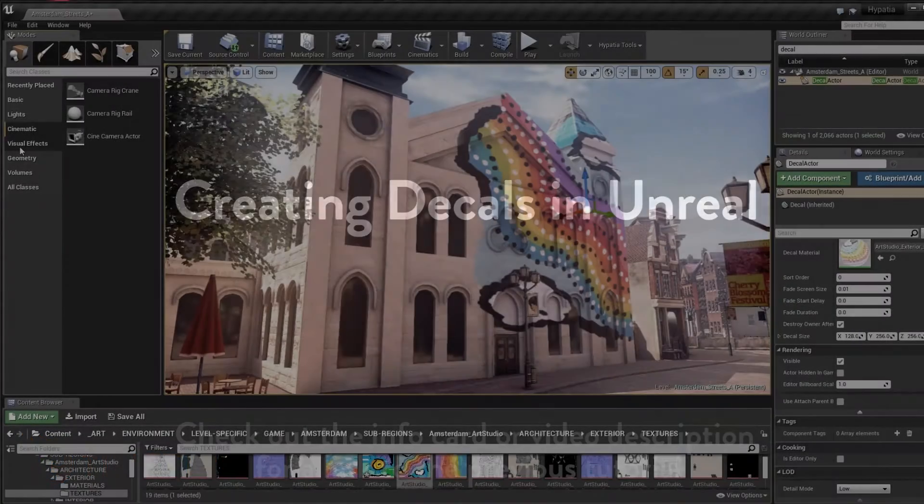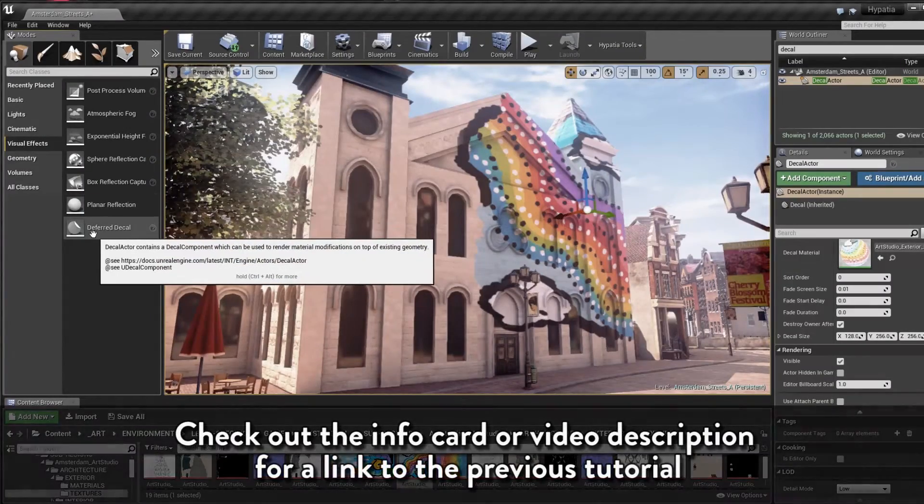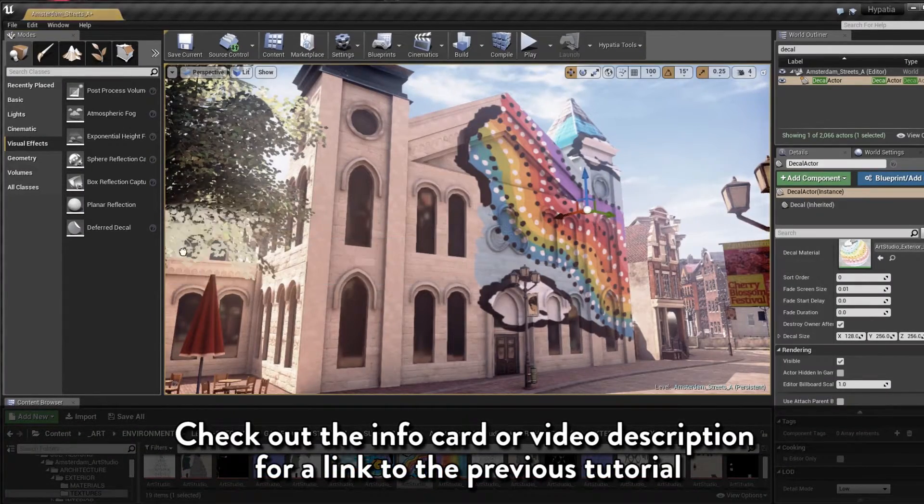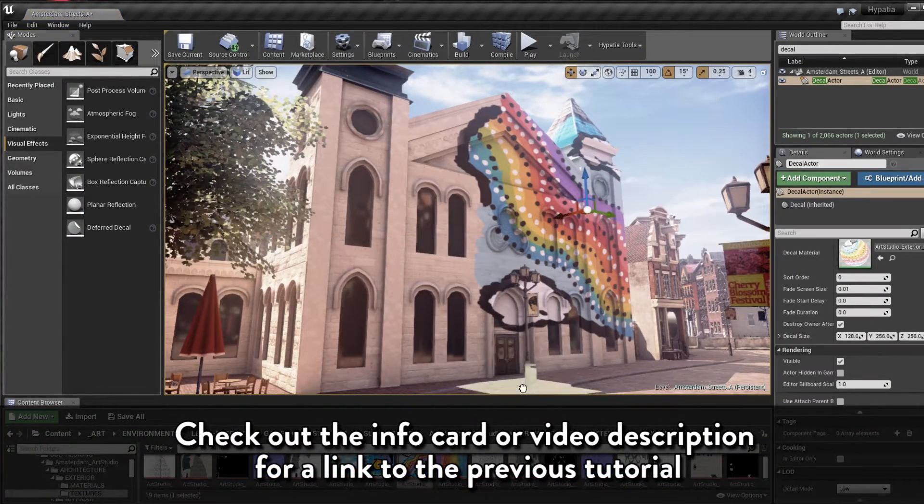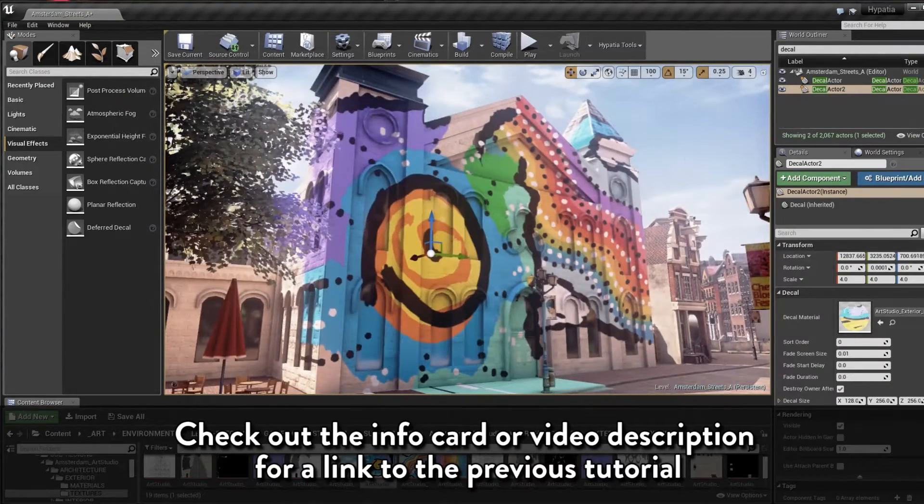Some of the feedback we received from Epic's repost of our quick tip demonstration of an artistic painted decal effect last week wisely pointed out that decals are rarely the ideal solution for this type of effect.